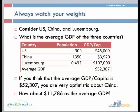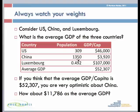Here's a good example to illustrate this concept. Let's look at three countries — United States, China, and Luxembourg — and their GDP per capita. The US has a population of 309 million and an average GDP per capita of about $46,000. China has a population of 1.35 billion and an average GDP per person of $3,920. Luxembourg, though with a population of only half a million, has a GDP per capita of $107,000.